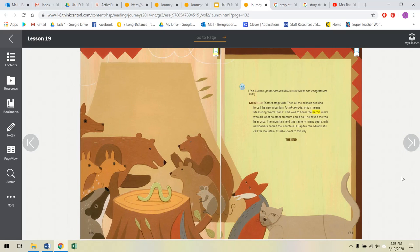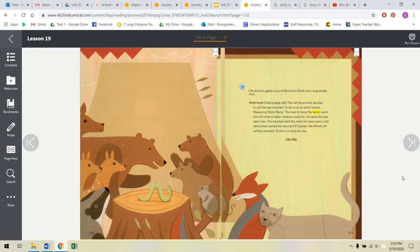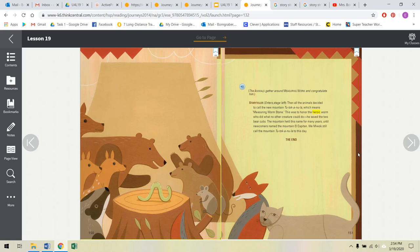The animals gather around Measuring Worm and congratulate him. Storyteller enters stage left. Then all the animals decided to call the new mountain Tu-Toc-Anula, which means Measuring Worm Stone. This was to honor the heroic worm, who did what no other creature could do. He saved the two bear cubs. The mountain held his name for many years until newcomers named the mountain El Capitan. We, Miwok, still call the mountain Tu-Toc-Anula to this day. The End.